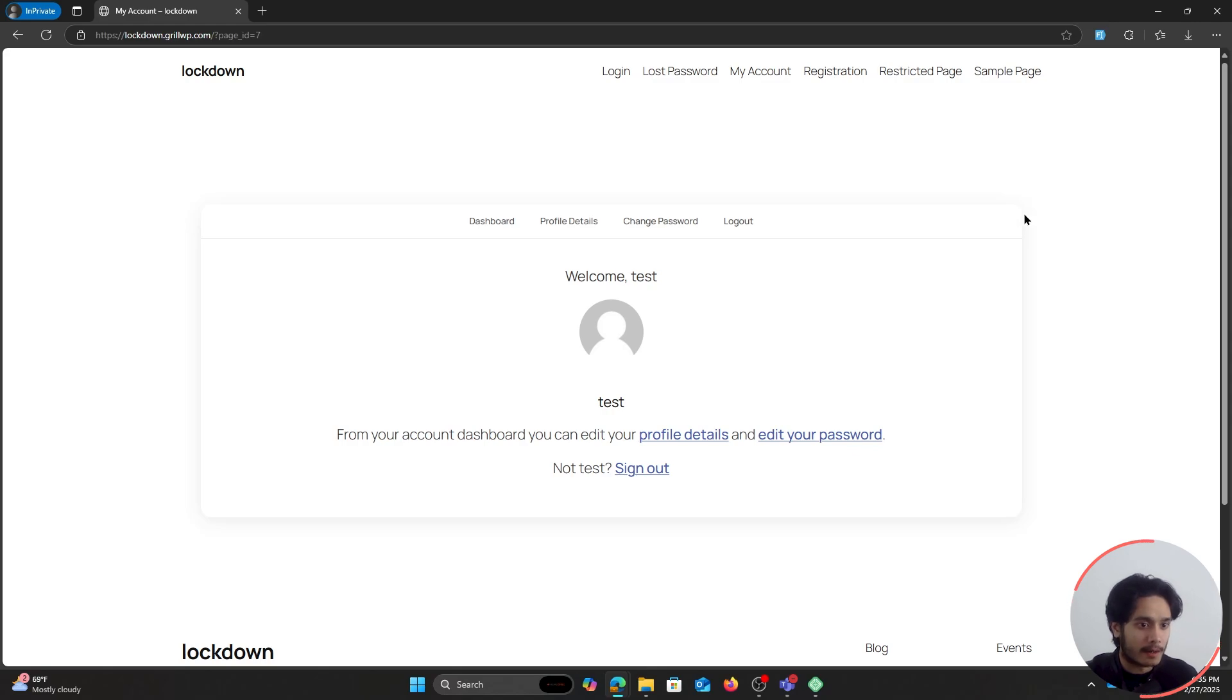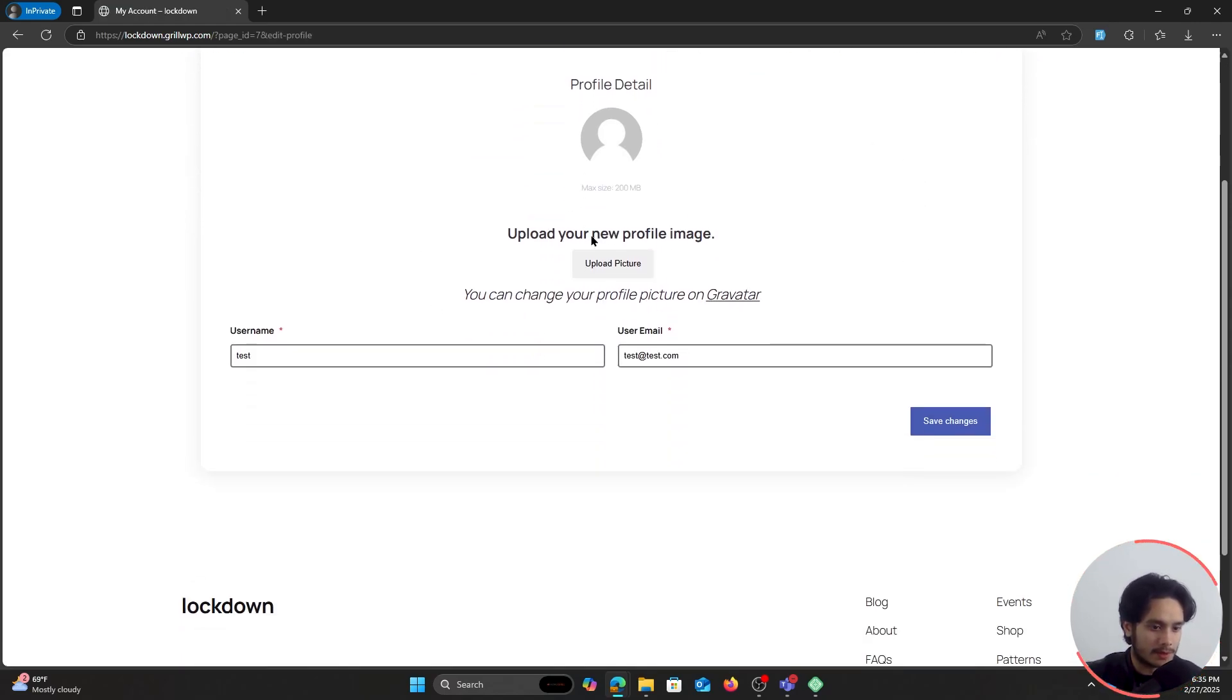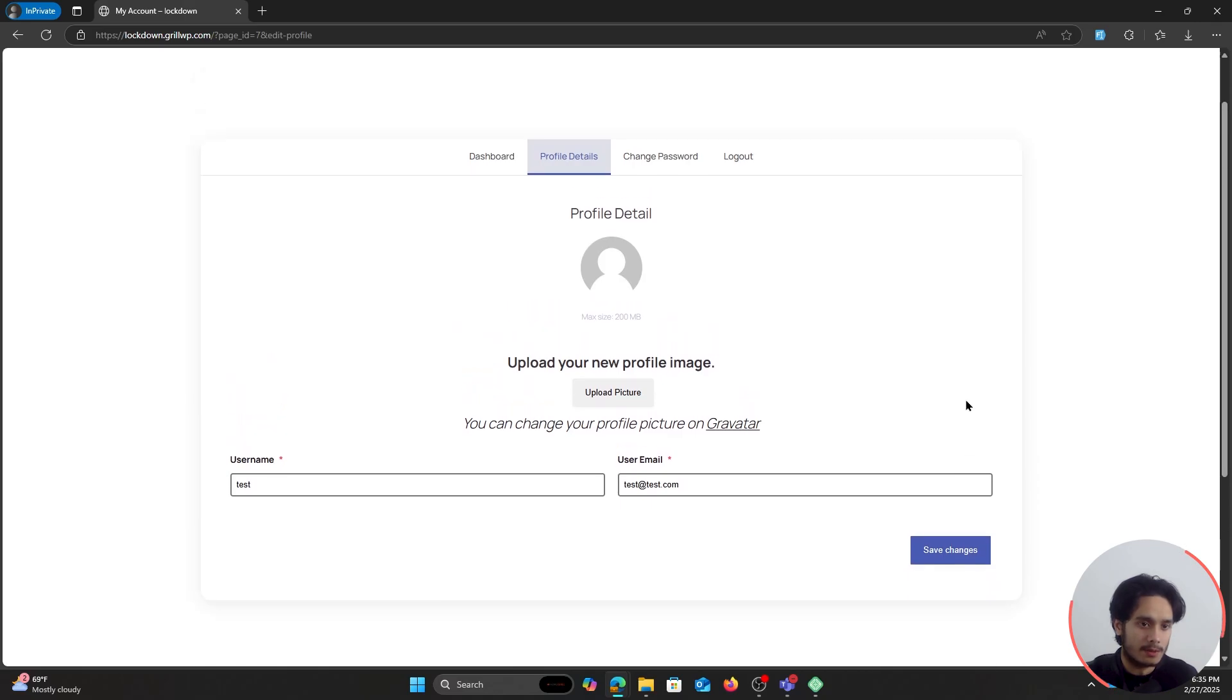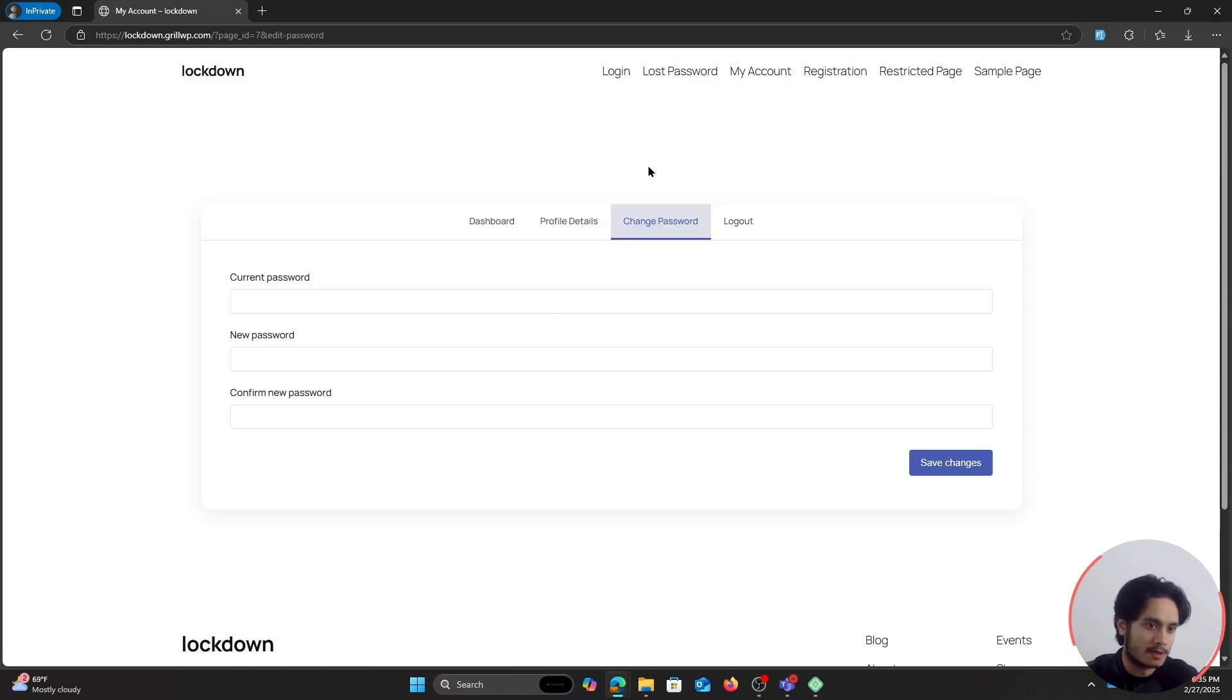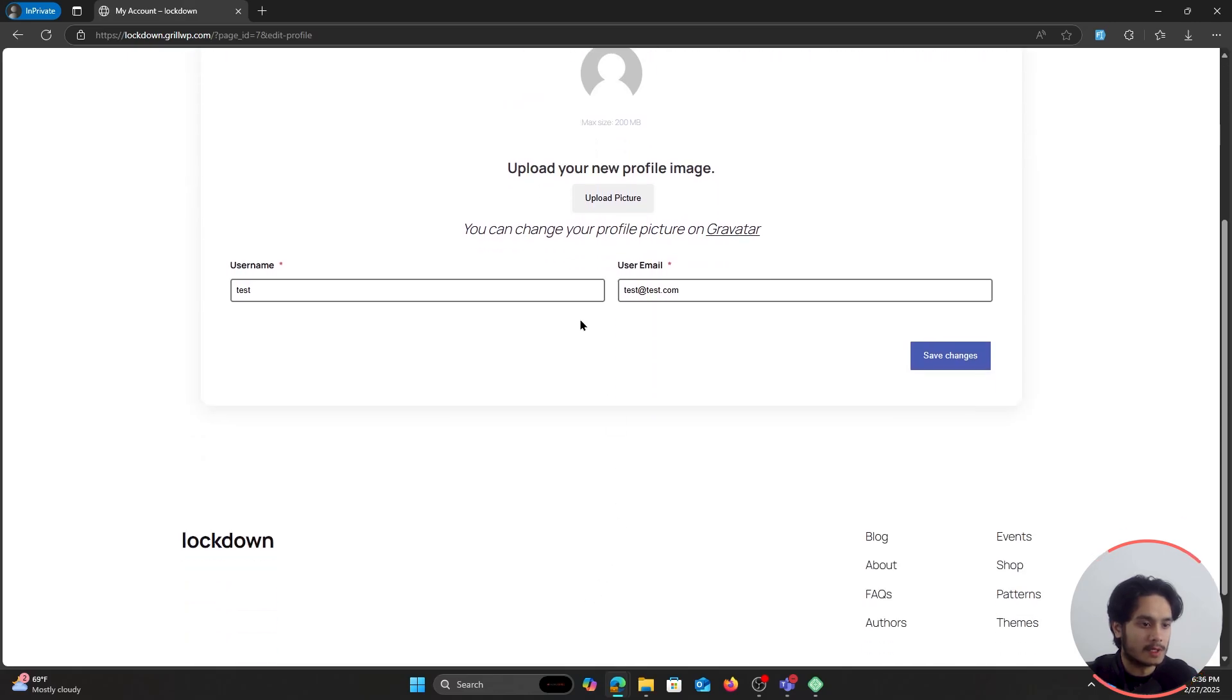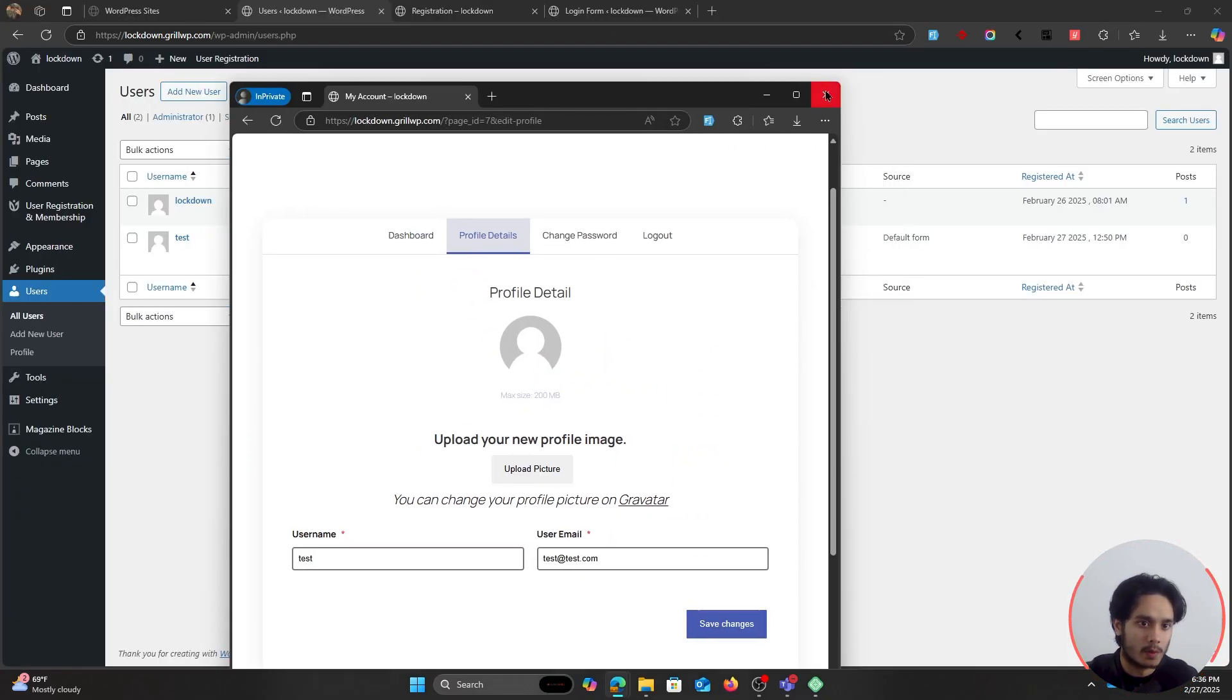This right here is the my account page where they can view their profile details, what information they filled out during their registration. They can change their password from in here and they can log out as well. And as for their profile details, these right here are the fields that they filled out during the registration. Speaking of which, if you wanted to change your registration experience, it's really simple.